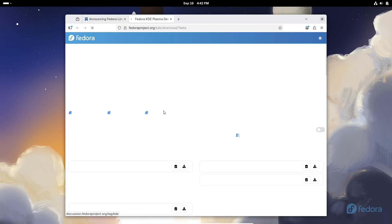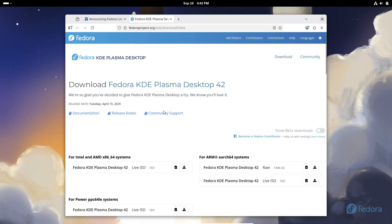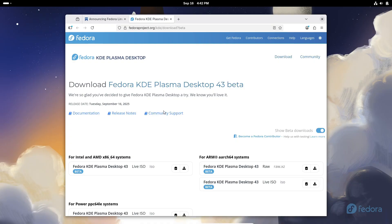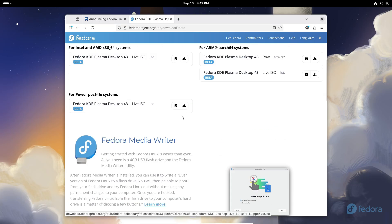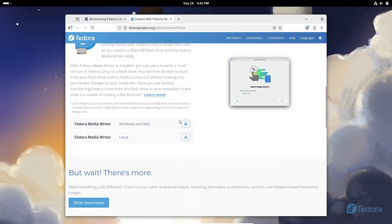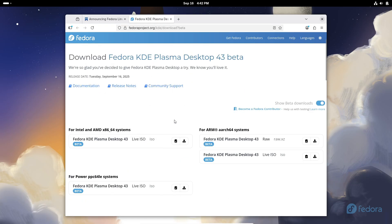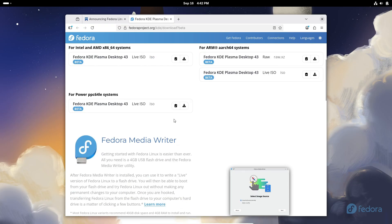If you want to try it, the beta is available right now as ISO images or even torrents. But remember, this is still a pre-release, so don't go installing it on your main production machine. All right, that's it for today's quick update on Fedora 43 beta.